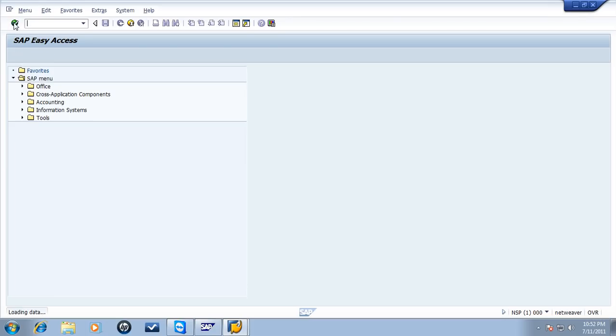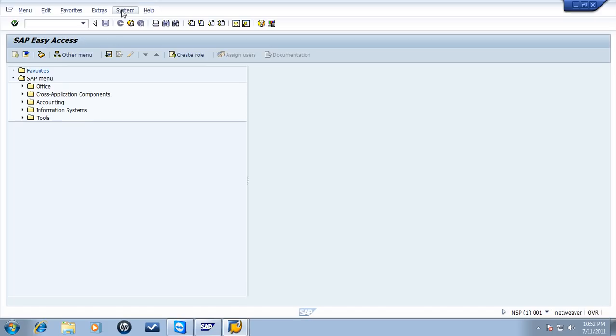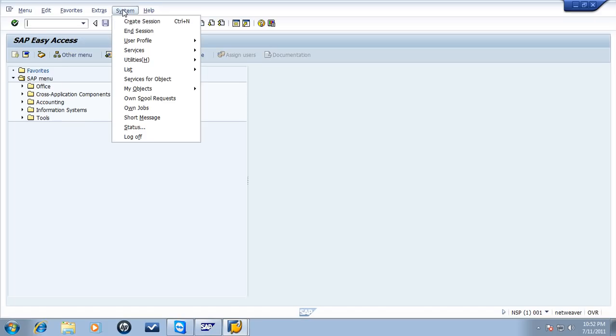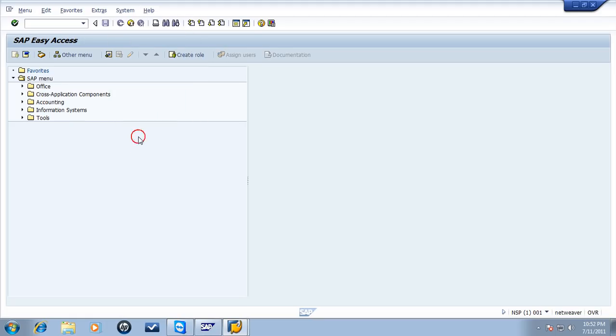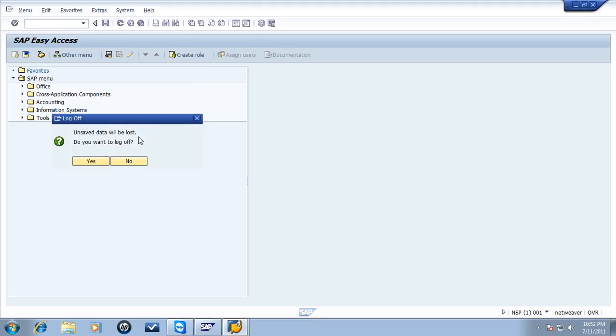To log off, go to System, Log Off. You will be given a chance to cancel log off in case you have unsaved data.